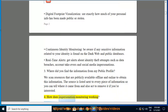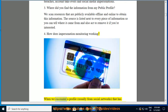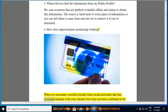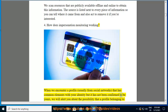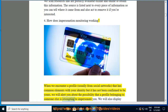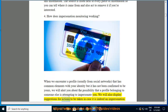When we encounter a profile — usually from social networks — that has common elements with your identity but has not been confirmed to be yours, we will alert you about the possibility that a profile belonging to someone else is attempting to impersonate you. We will also display suggestions for actions to be taken in case it is indeed an impersonation attempt.